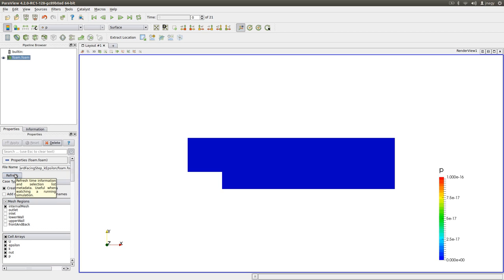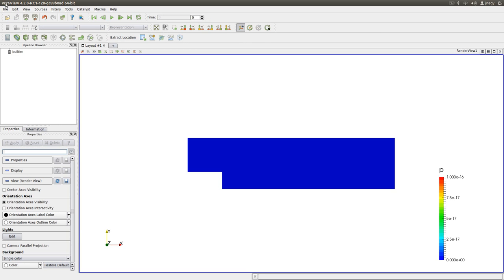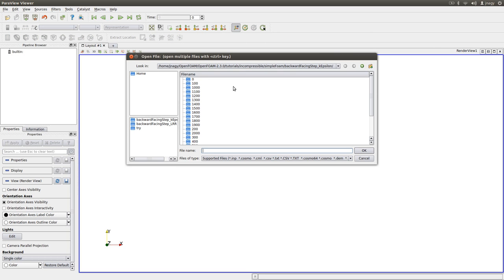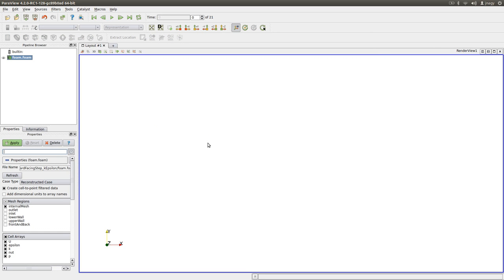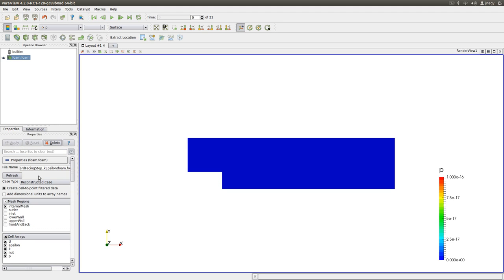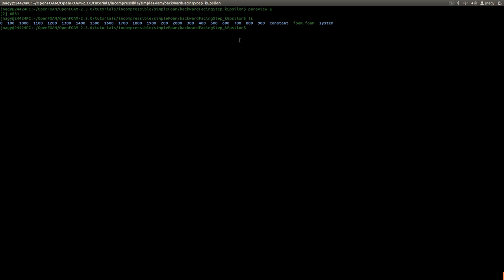And this refresh button here is nothing more than just deleting, open, scrolling down, foam.foam apply. Nothing else. If you click here, refresh, then OpenFOAM will do the same.